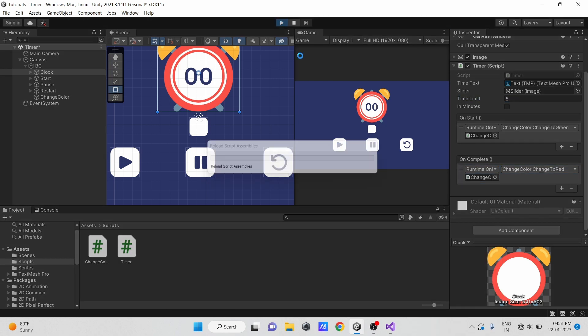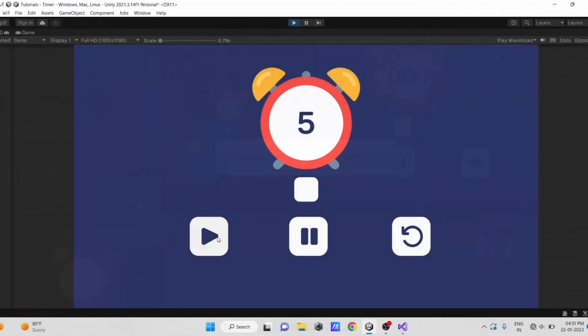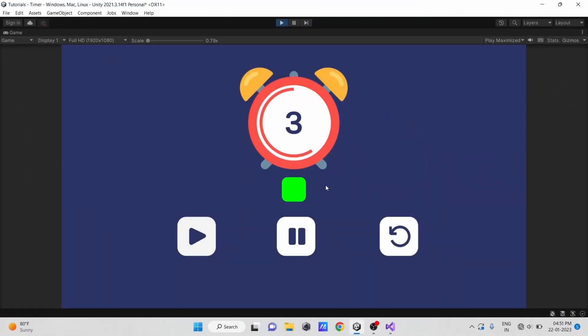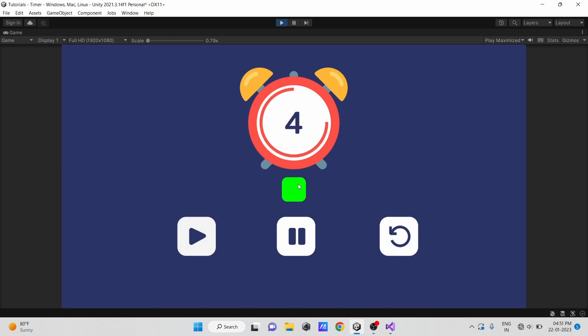Yep, you can see our events are also working fine. If we start timer the color turns to green, and if time ends color turns red.